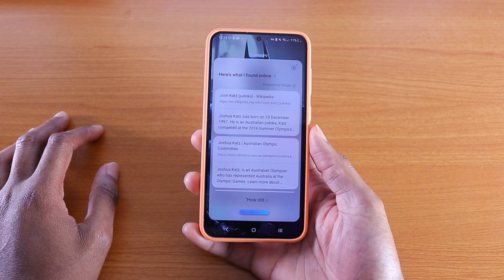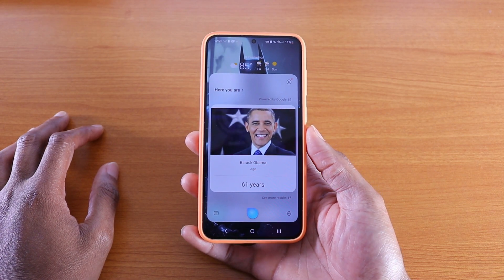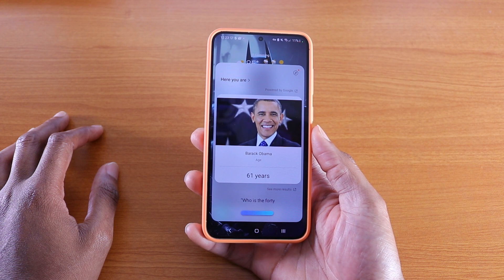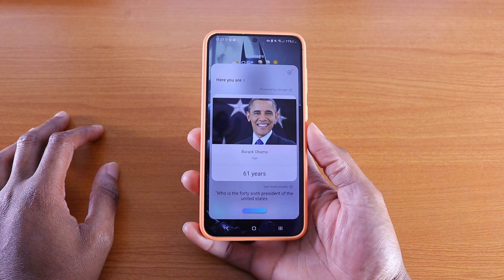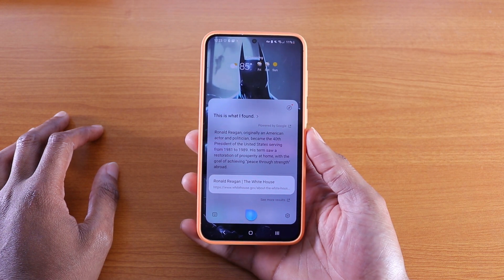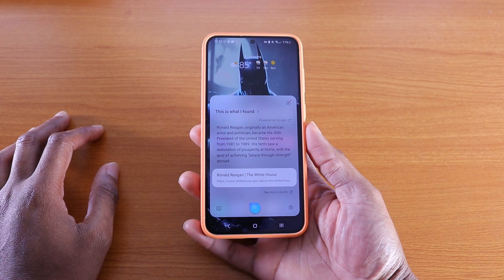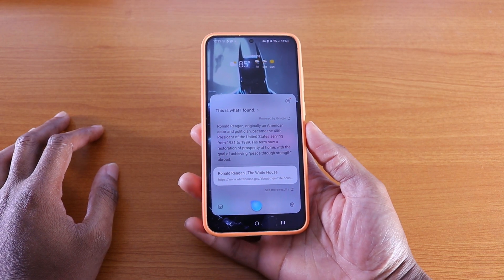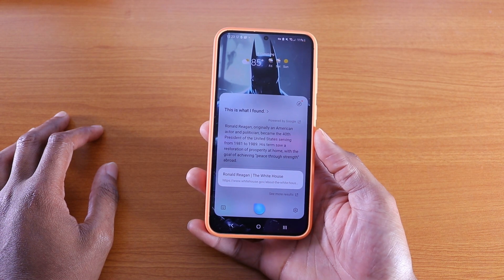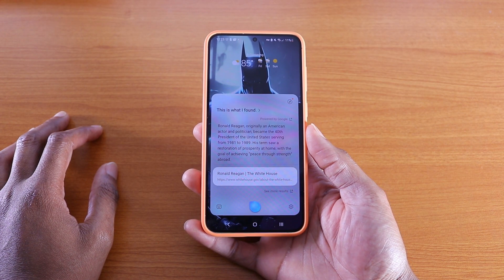'How old is Barack Obama?' — '61 years.' 'Who is the 46th President of the United States?' — Bixby incorrectly returned Ronald Reagan, describing him as 'originally an American actor and politician who became the 40th President of the United States, serving from 1981 to 1989. His term saw a restoration of prosperity at home with the goal of achieving peace through strength abroad.' This was a notable error.